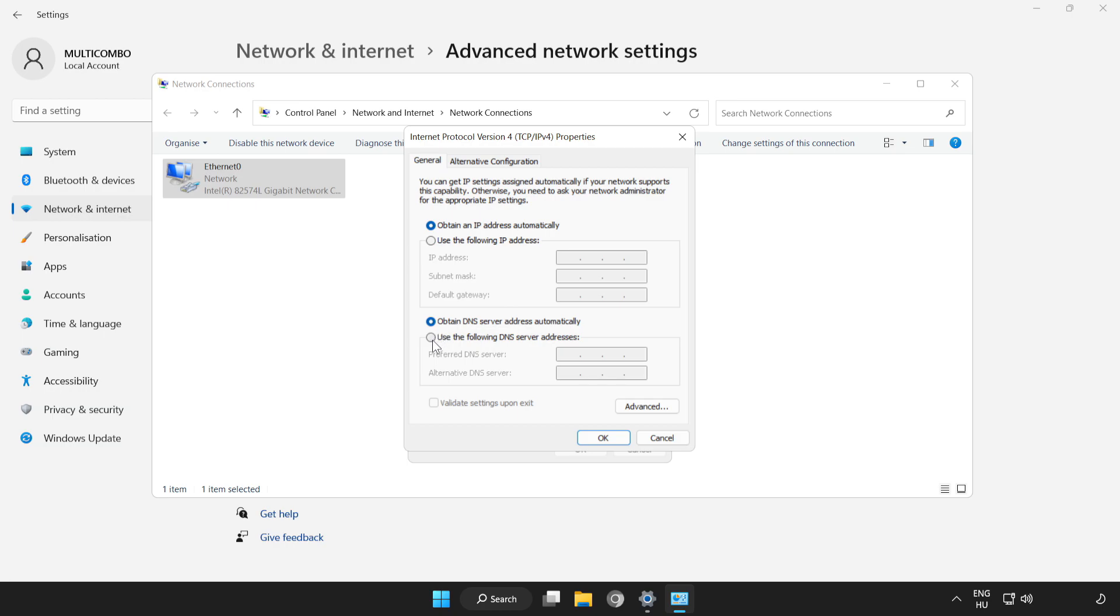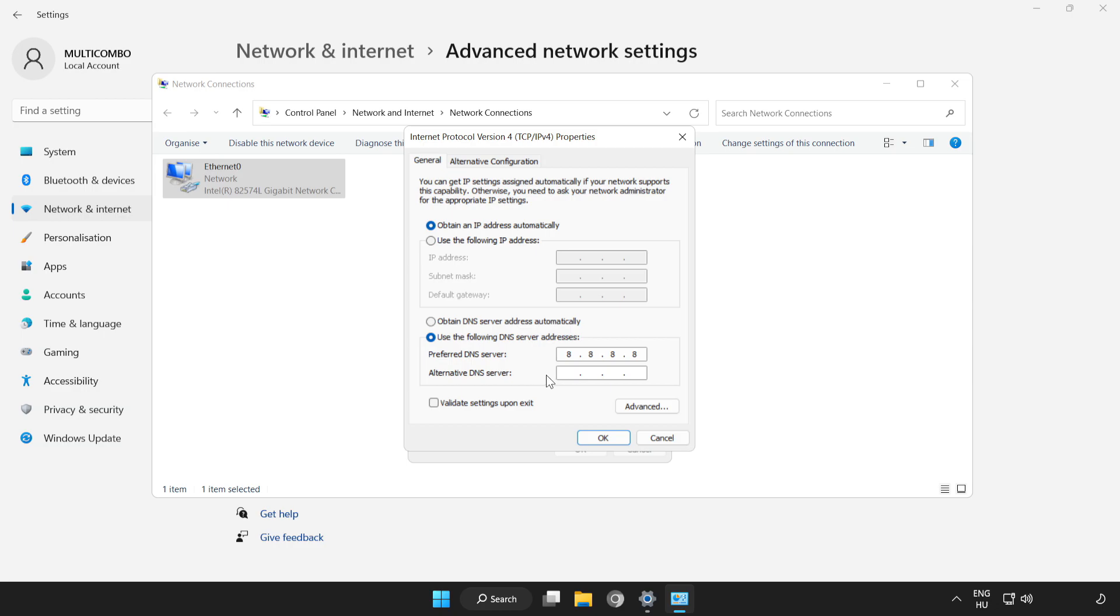Click Use the following DNS server addresses. Type 8.8.8.8. Type 8.8.4.4.